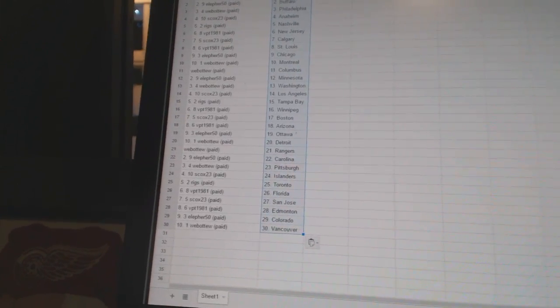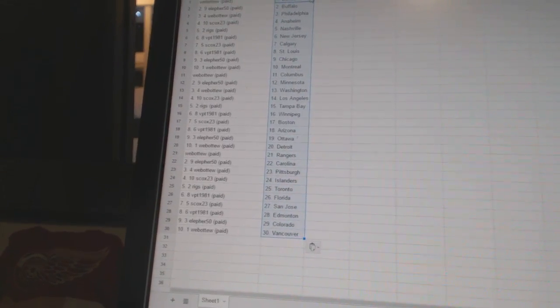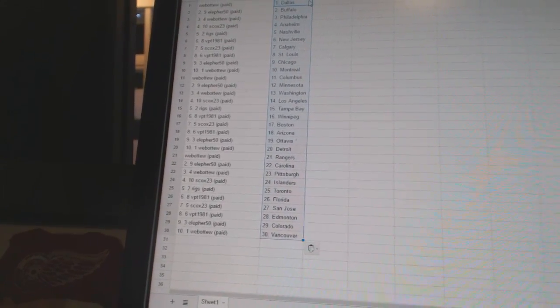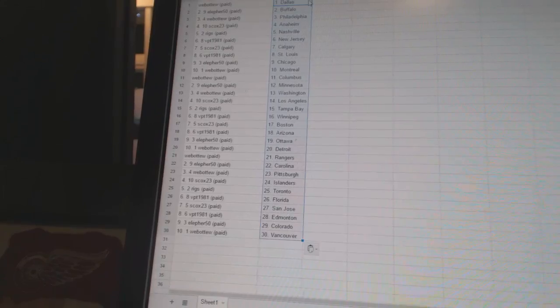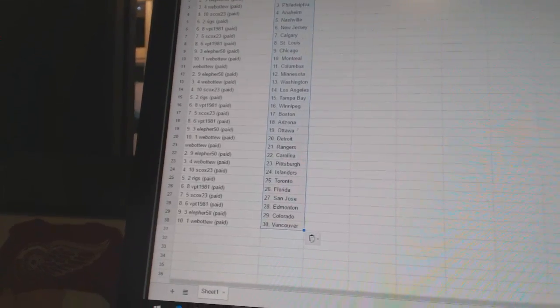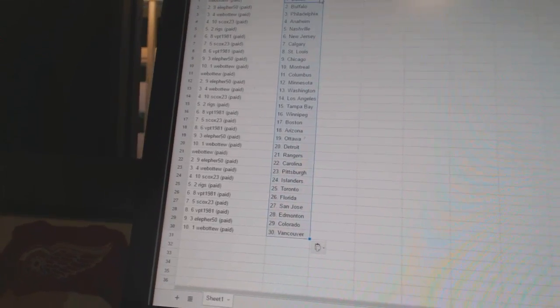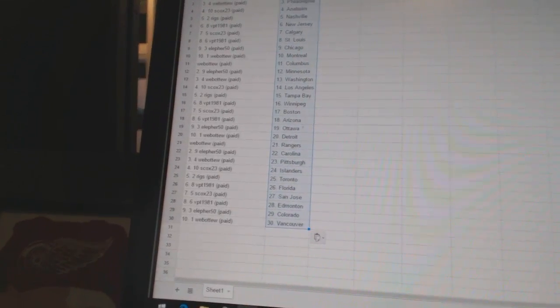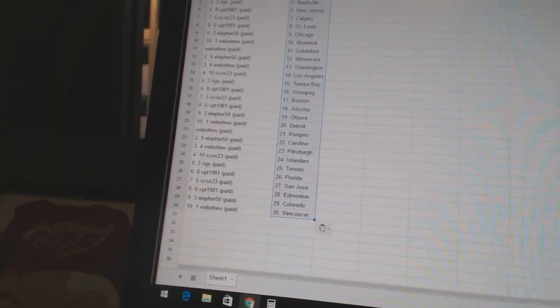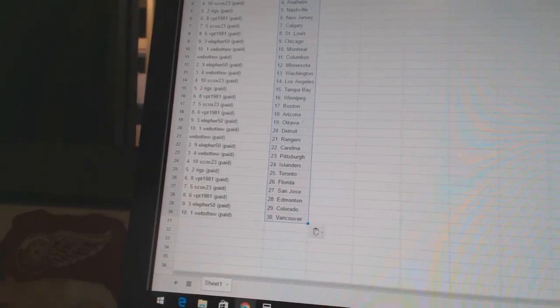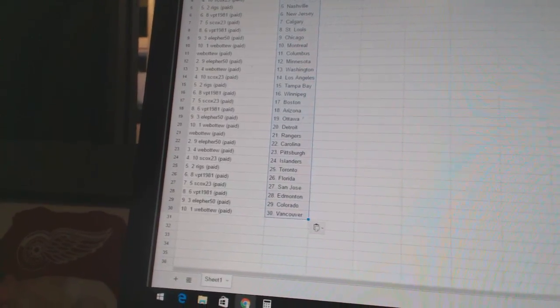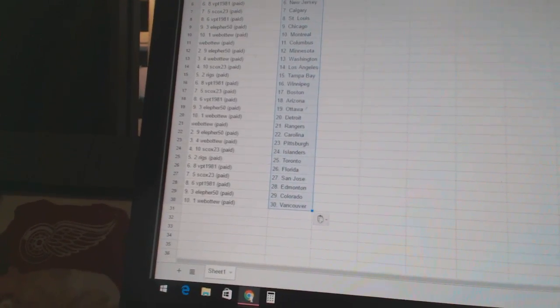LF for 50 is Minnesota. Web of two has Washington. S-Cox 23 is Los Angeles. Riggs has Tampa Bay. VPT 1981 has Winnipeg. S-Cox 23 is Boston. VPT 1981 has Arizona. LF for 50 is Ottawa. Web of two has Detroit and the Rangers.